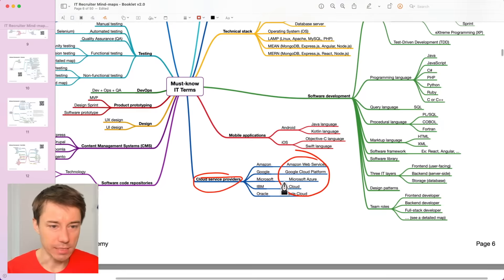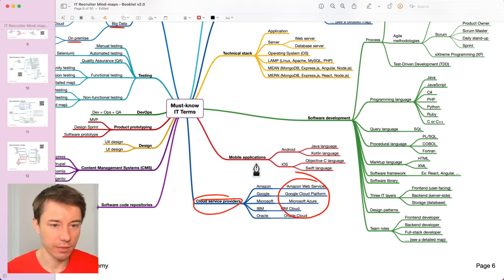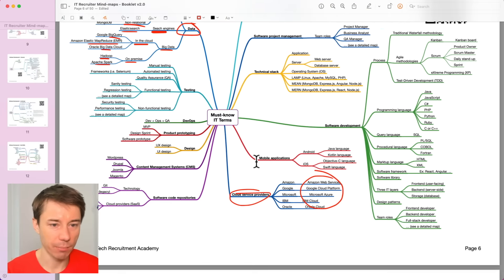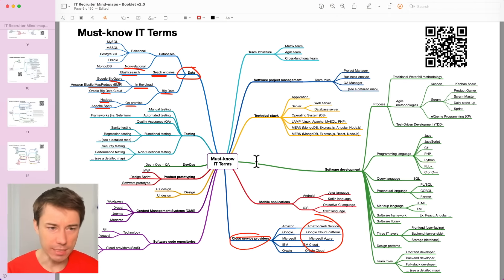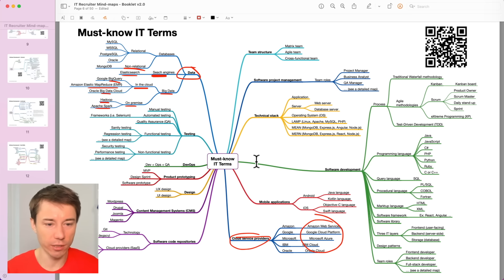Cool. It seems like we covered the whole mind map by now. It's quite an intense one, right? Hopefully, you are not too confused.